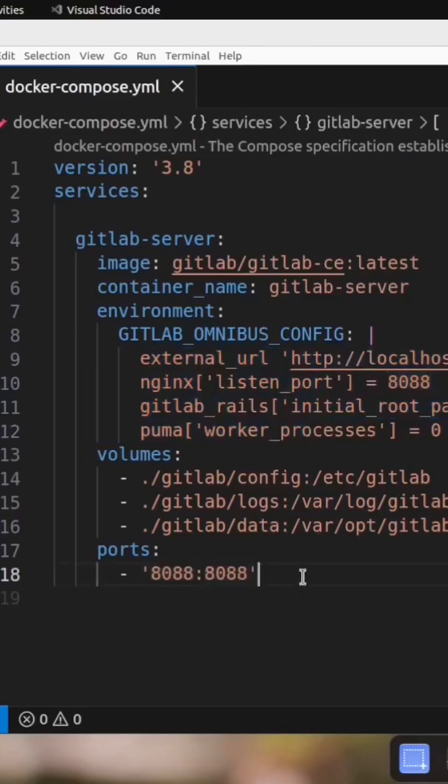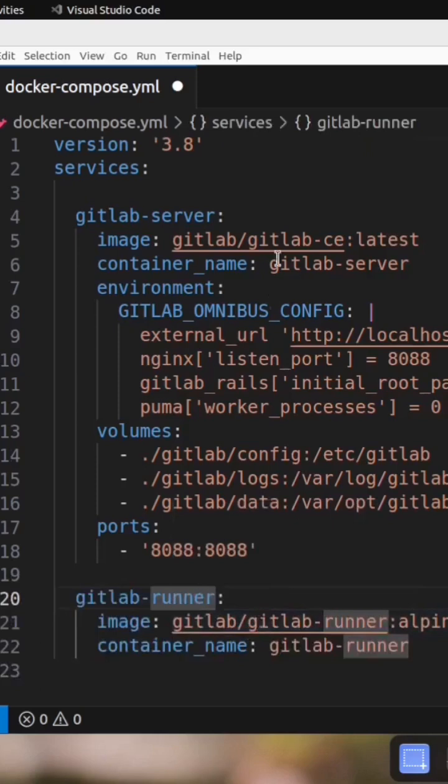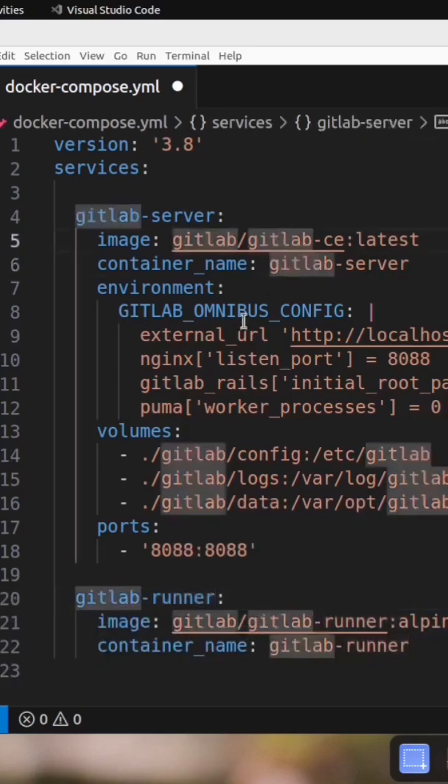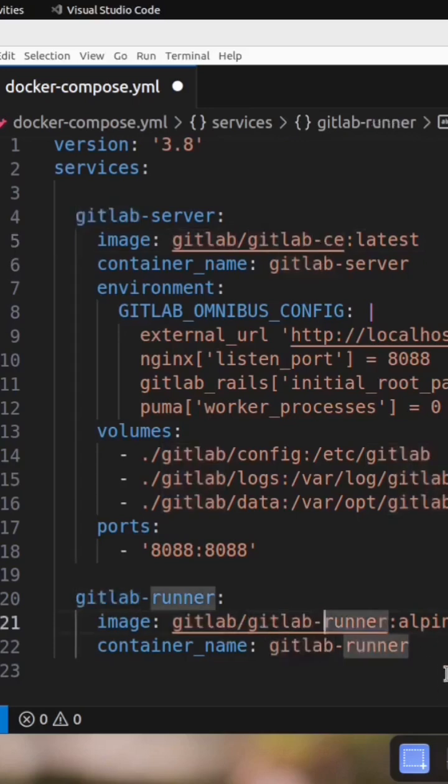The missing piece here is we need to add another service called GitLab Runner, which has a separate image from the GitLab server. The GitLab server image is gitlab/gitlab-ce and the runner image is gitlab/gitlab-runner. To minimize download size and speed up the download, we are using the alpine version.